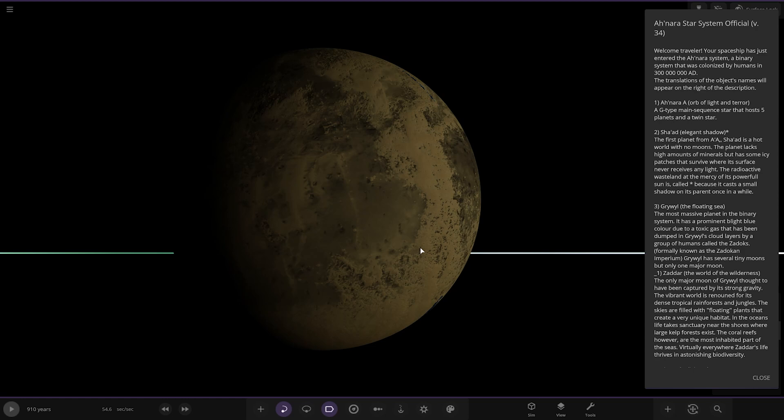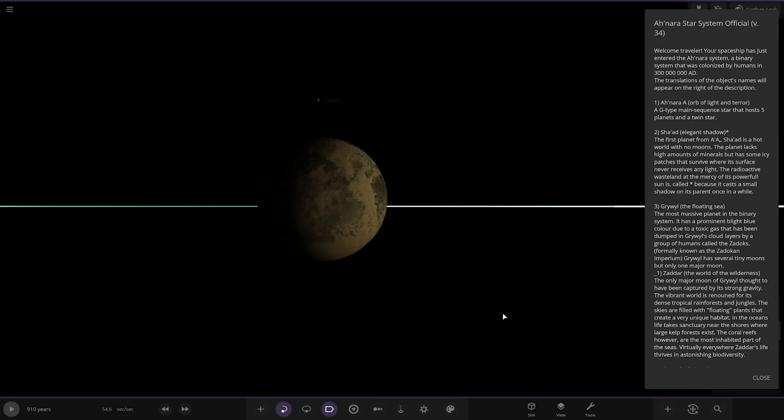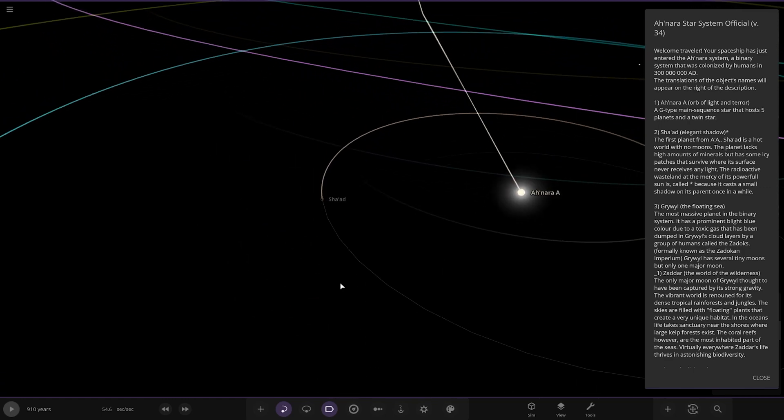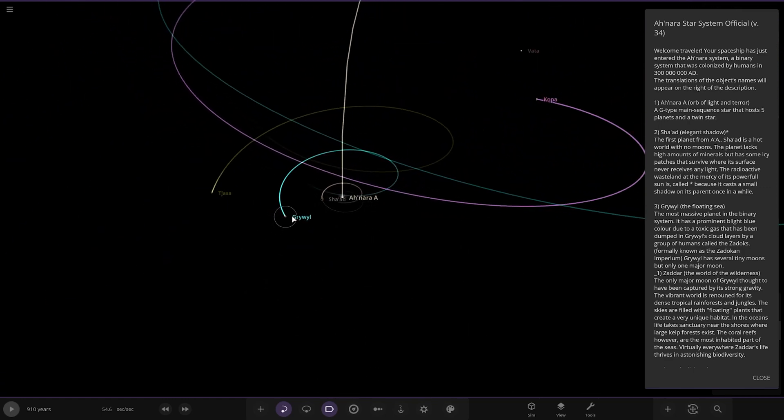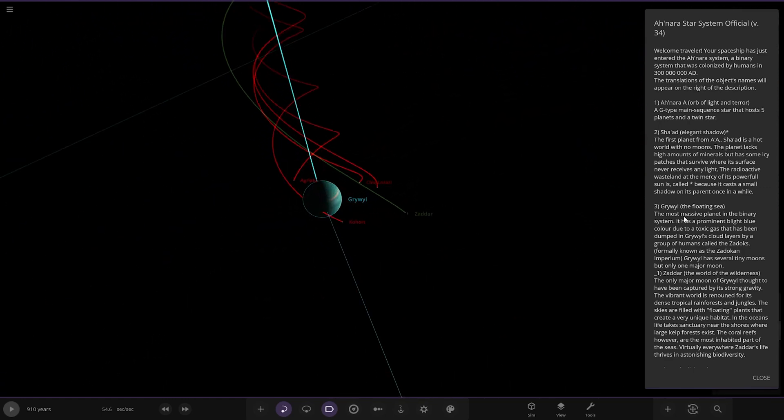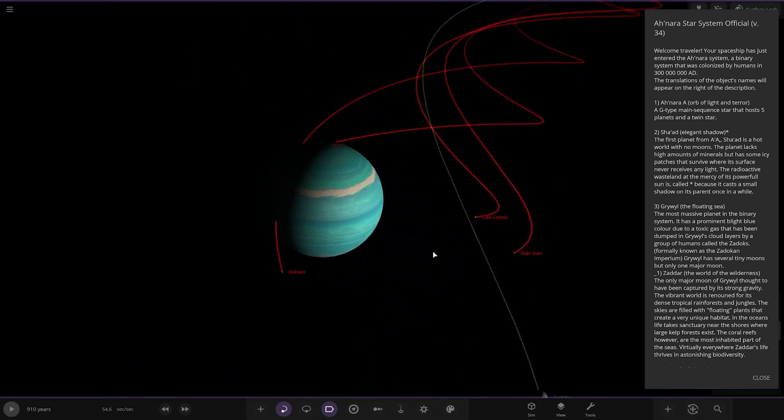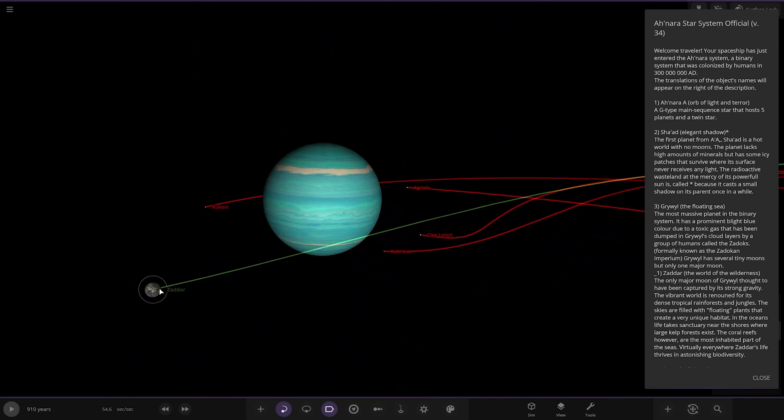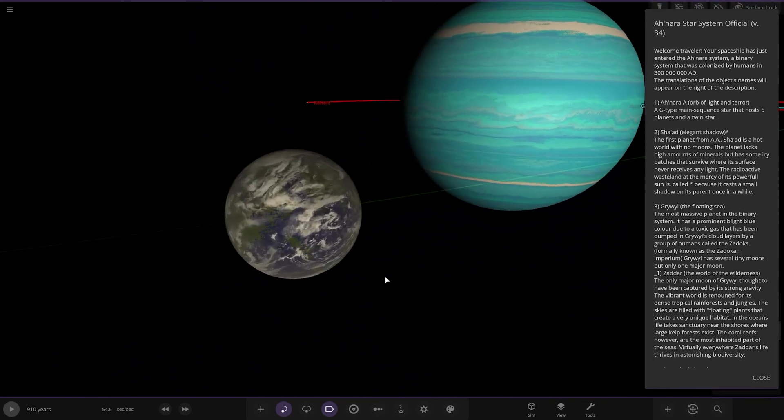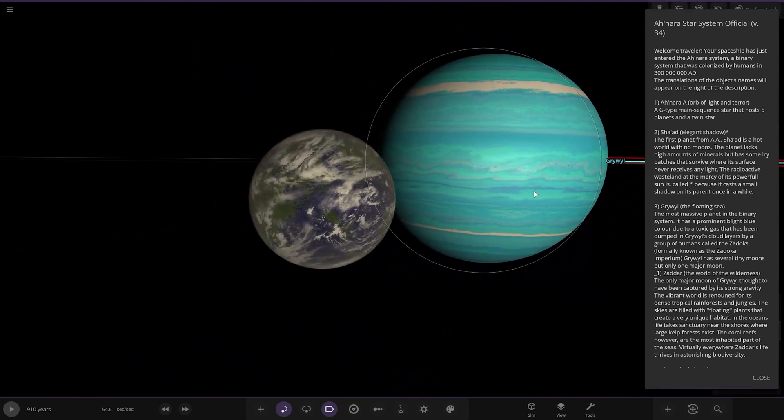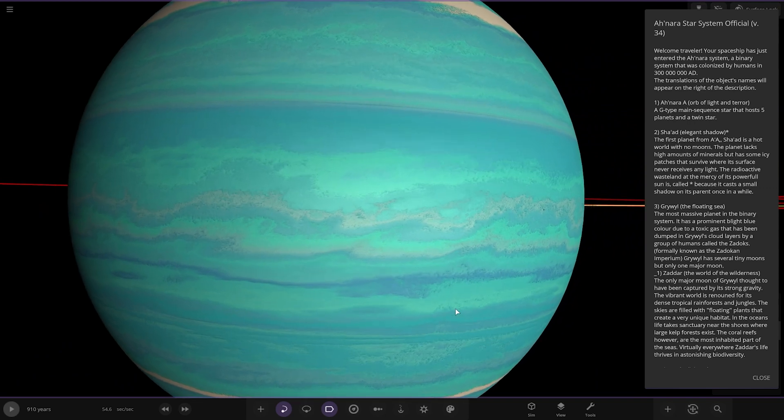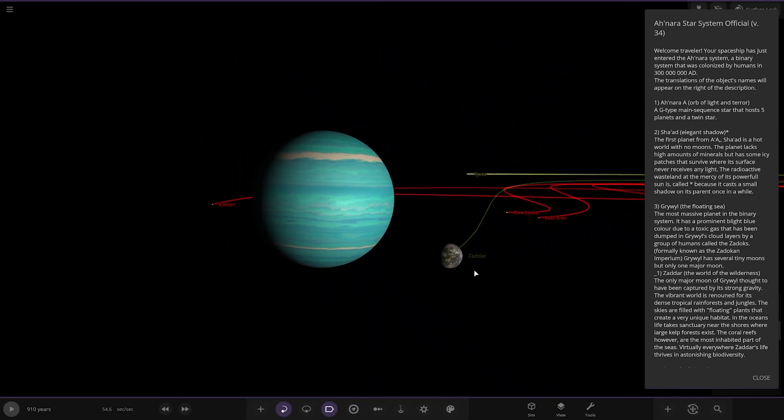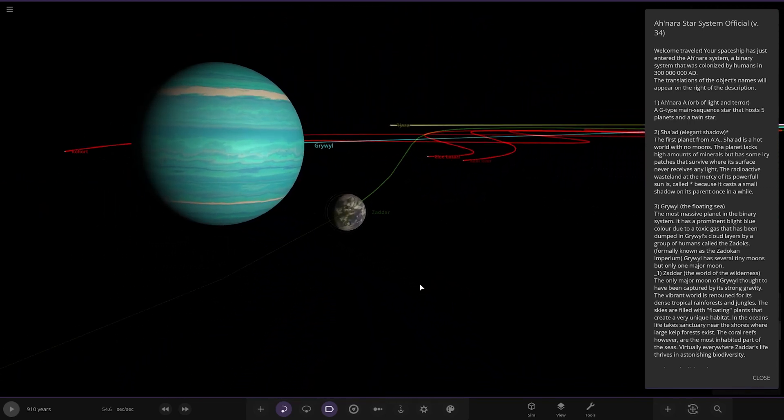Next up we've got this guy Griwal, the floating sea. Oh this looks nice, got a nice moon as well. An earth-like moon, a nice looking gas giant. Very, very nice.